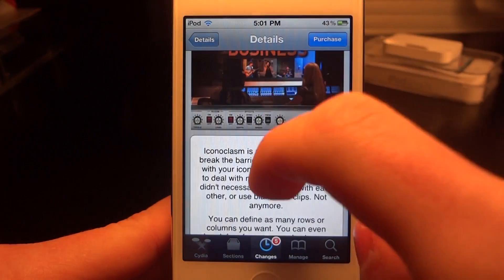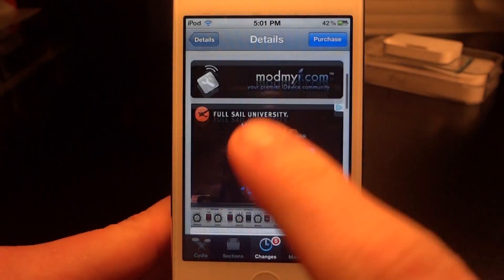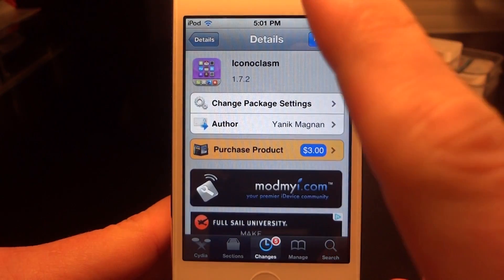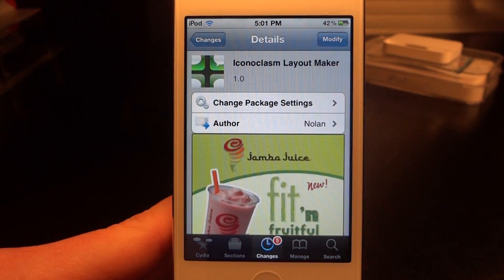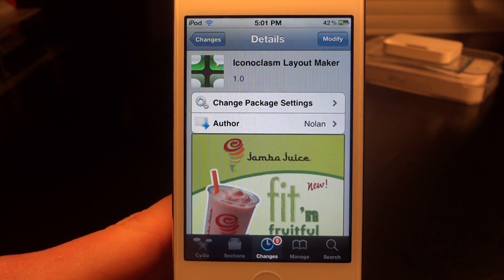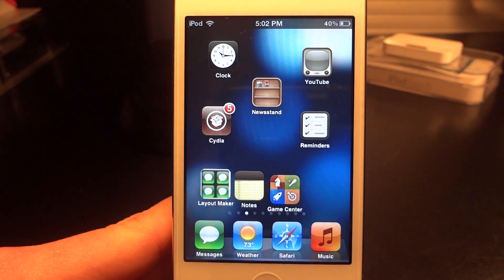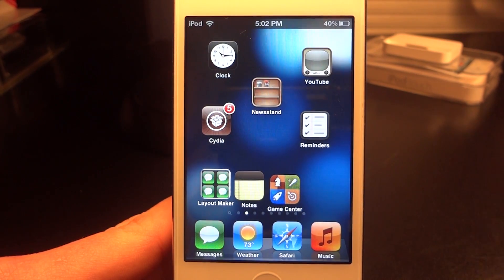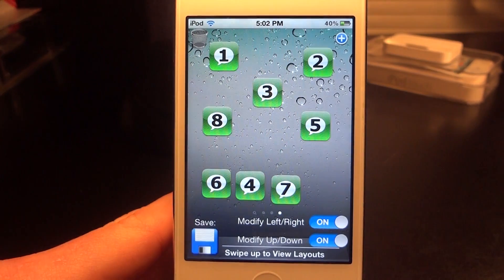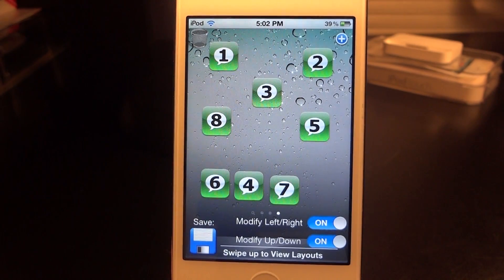Iconoclasm came out over the summer and it actually lets you do the same type of thing, but it didn't let you actually customize it yourself — there were some pre-made templates that you had to follow. Now going back to my springboard, I do have Iconoclasm active. It's a bit of a mess right now because I just threw this little design up to test it out.